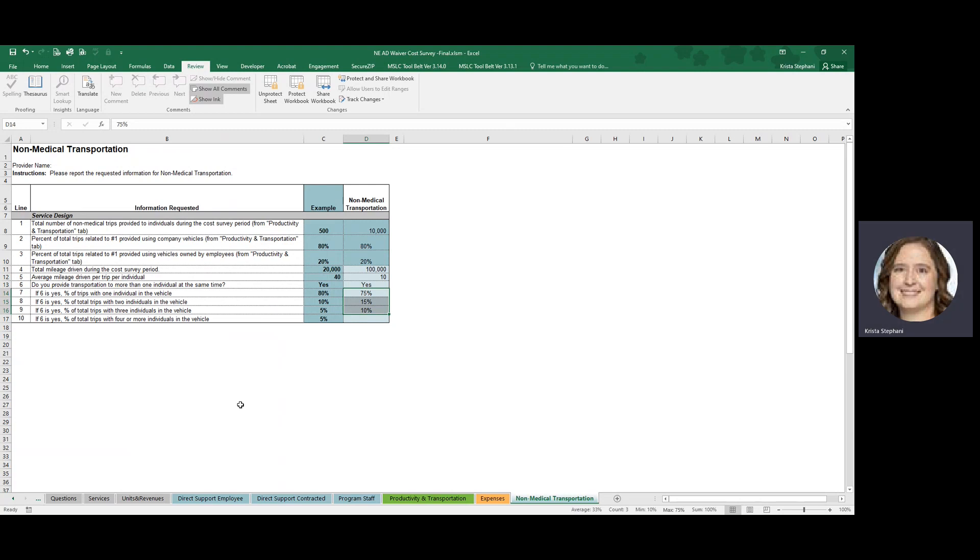We are asking you just to complete this information as it will help us to evaluate the rates and we thank you for your time in completing this cost survey, as well as taking time to review this training material. Thank you for your participation.